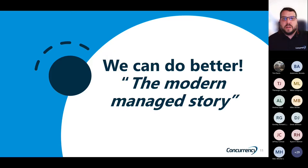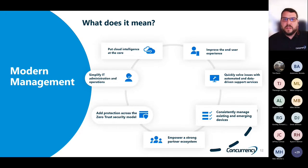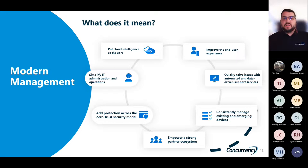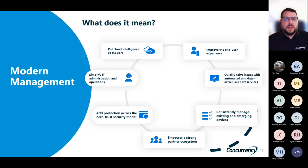So we can do better. Let's talk about the modern management story. Modern management means putting the cloud intelligence at the core. We improve the end user experience by being able to deploy directly to them. We're able to quickly solve issues using data-driven insights built into Intune. This simplifies administration with a single pane of glass. And as new devices come out, we're easily able to manage and deploy them. Lastly, we use security through the zero trust model.